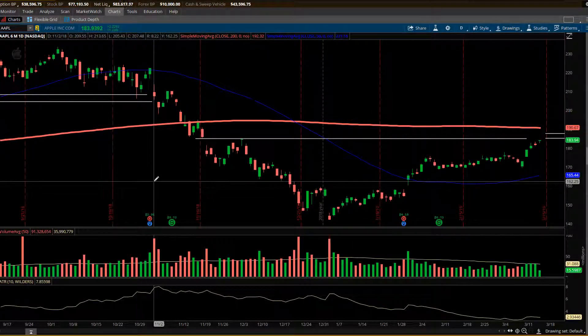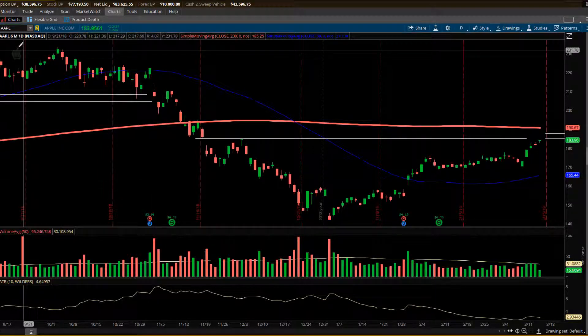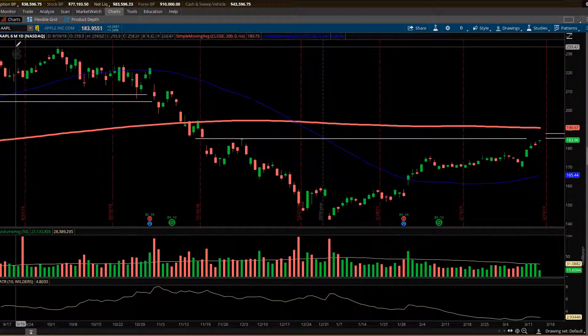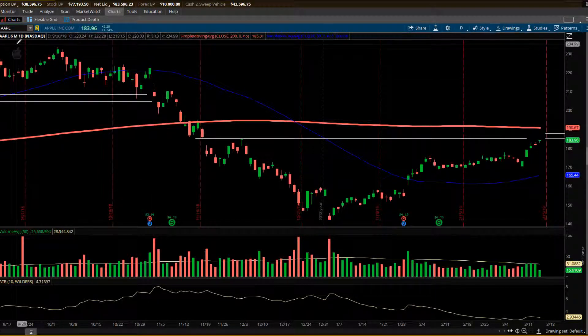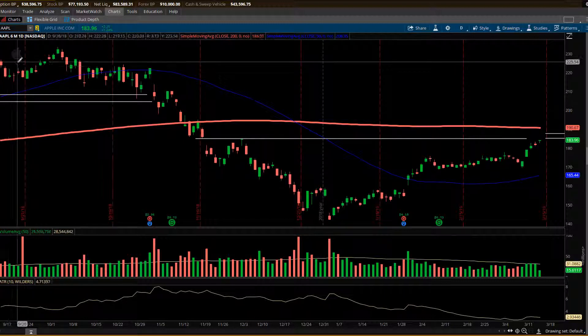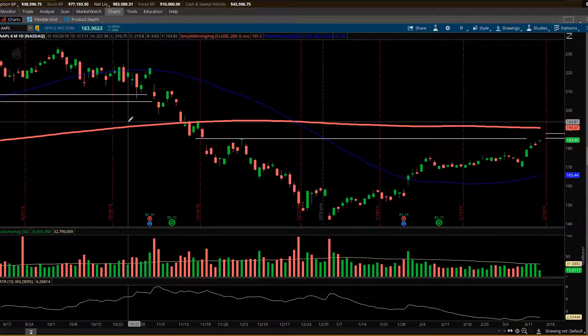Hey guys, Craig here. Roger asked me to cut a short video on putting together a credit spread. So what we're looking at is a daily chart of Apple, last six months or so.